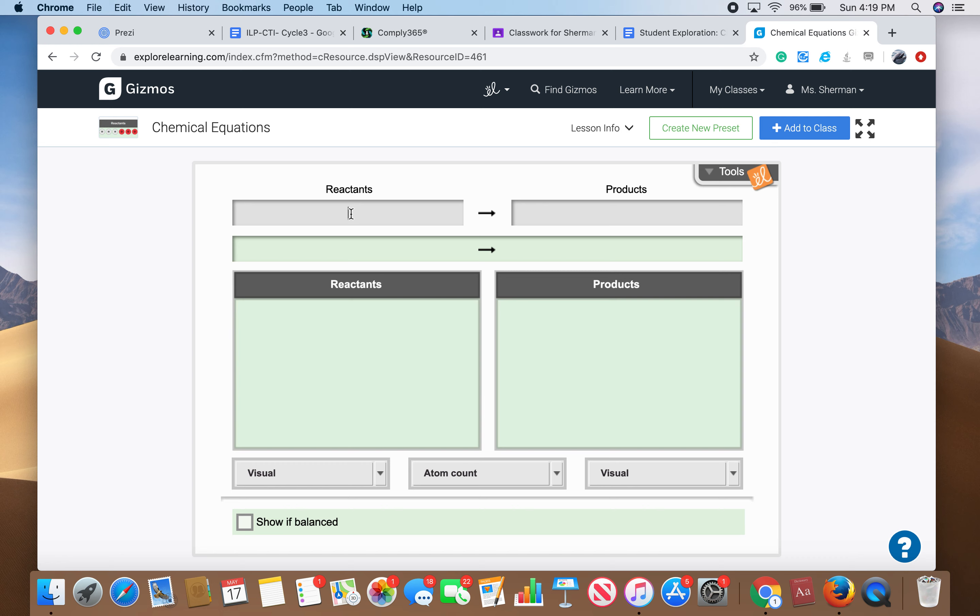When you put the reactants in here and the products, it's going to have you type it in. So let's say it's H2O, H2 not H2O... H2O plus maybe let's say O2.